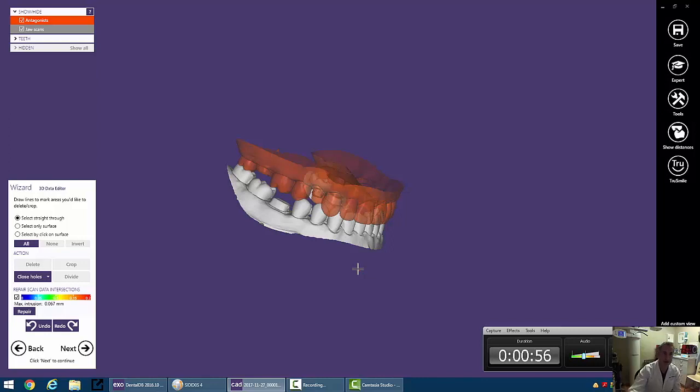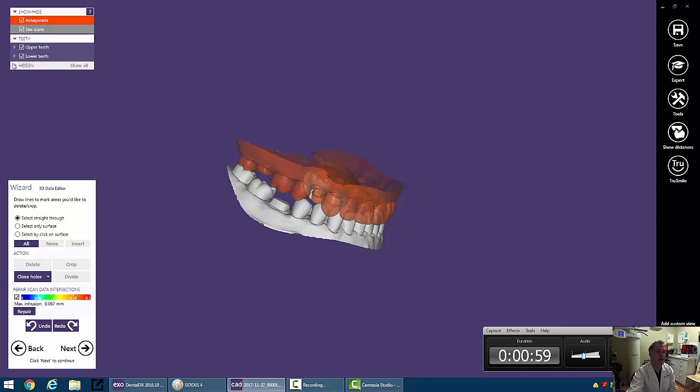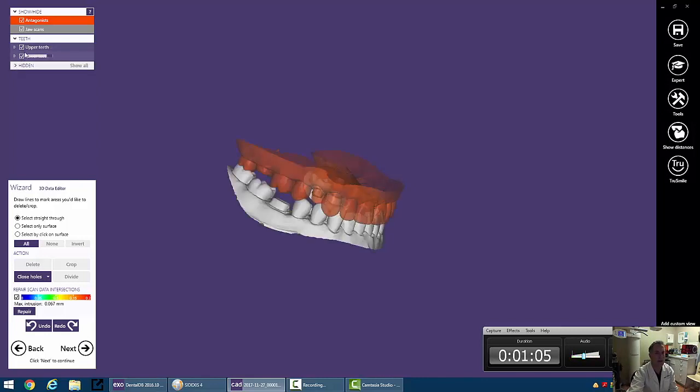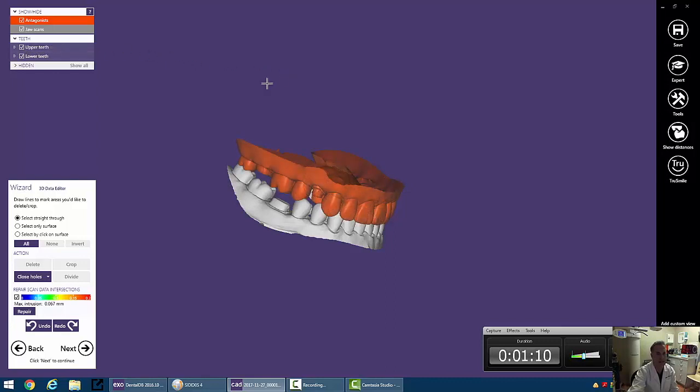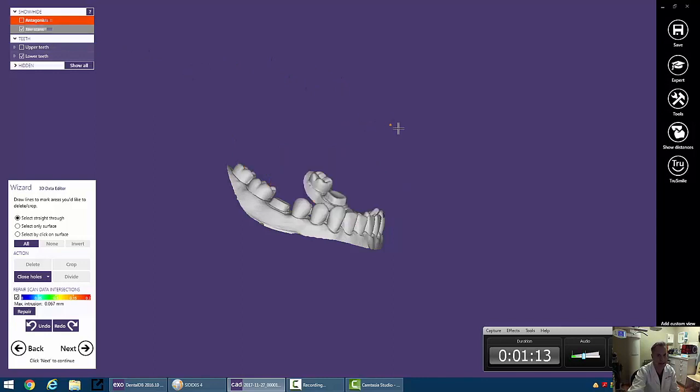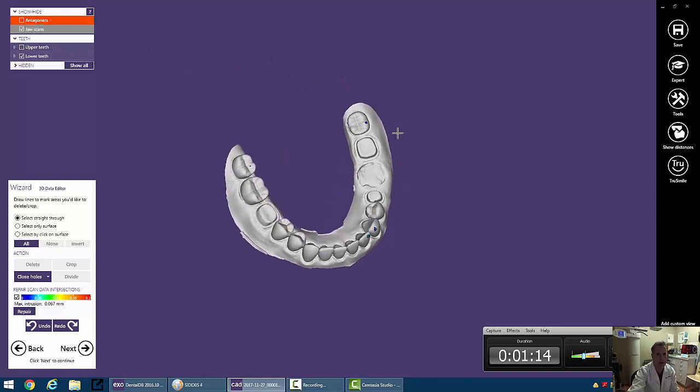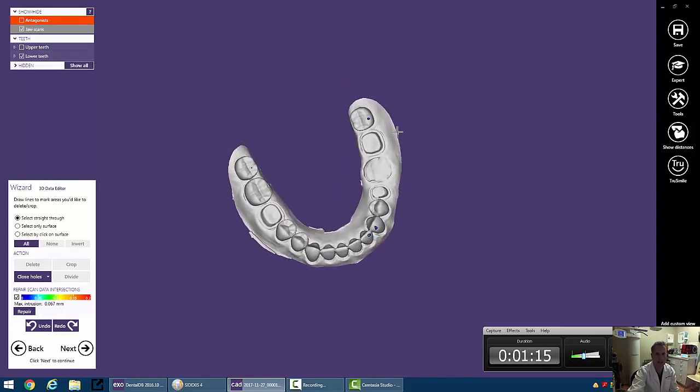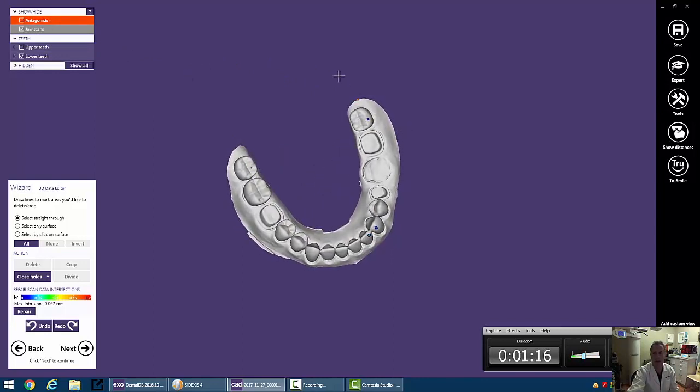So over here on the left, we have little boxes that allow us to turn off and on models. So we can turn these off and on. We can also make things transparent or opaque if we wanted to. But for the sake of this, let's go ahead and turn off our antagonist, or our upper model, and take a look here.